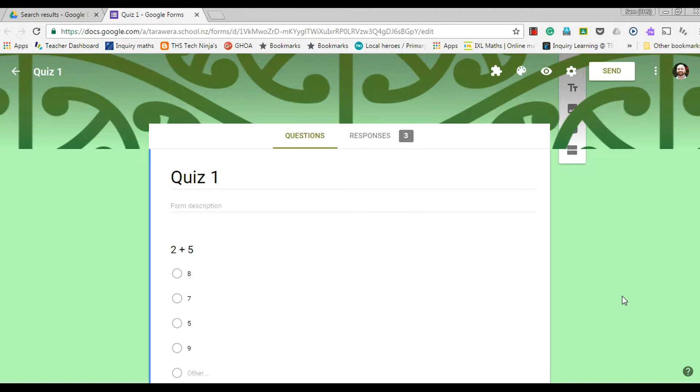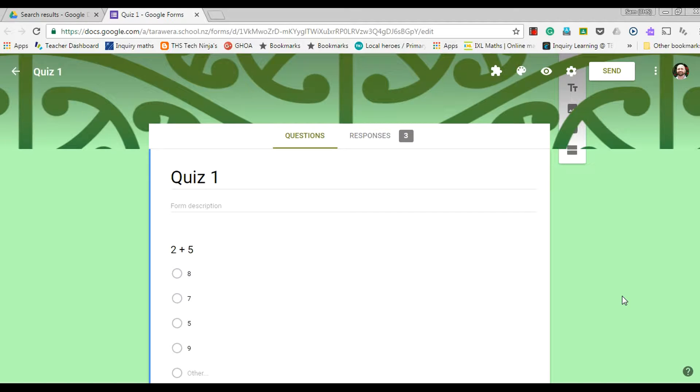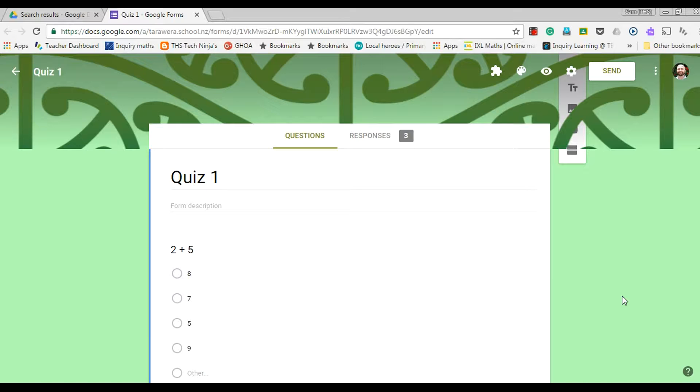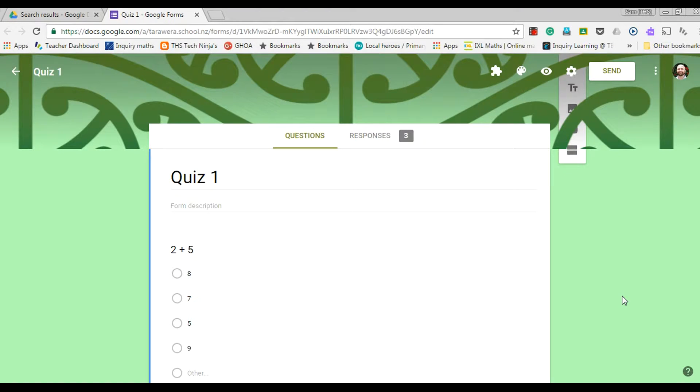One of the best things about Google Forms is the feedback and analysis that is automatically given to you as a teacher with very little work. It makes it a very efficient way to get assessment results or feedback about anything you're doing in the classroom.